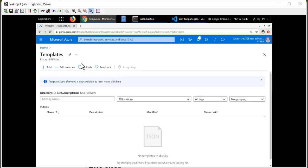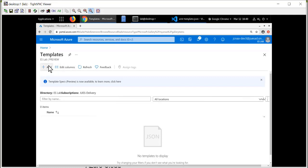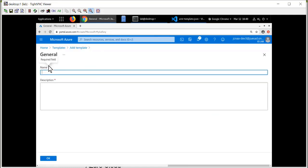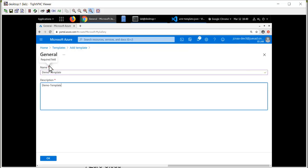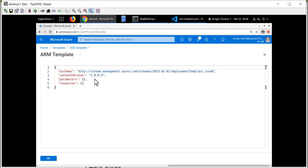Now, I don't currently have any ARM templates in my account, so I'm going to click the Add button to create one. Each template that you create requires an administrator-defined name and also a description. So once your template is named, you click OK, and a generic blank ARM template is created for you.